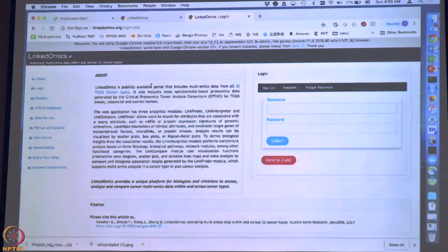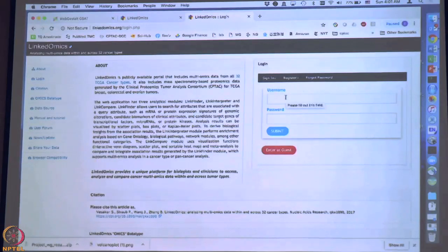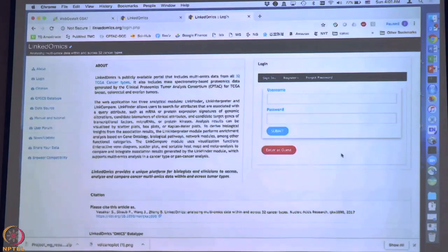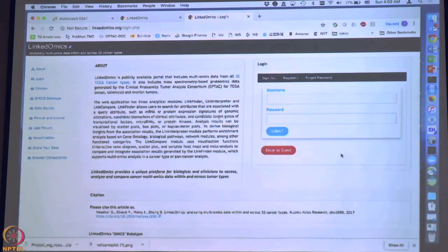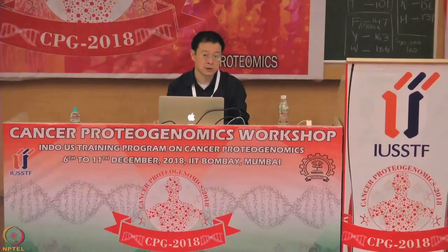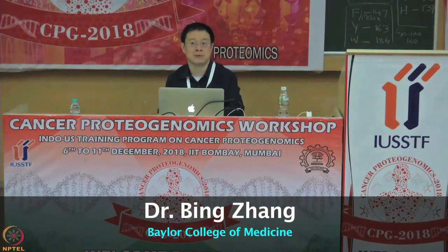Let us go to the website — if you Google 'LinkedOmics' you should find it. On the website there are two options: enter as a guest or register for an account. You can perform any analysis without registration and it is free. Registration is also free — the advantage of registering is that you can save your results in the database. As a guest, results are only available for the current session, so next time you would have to repeat the analysis.